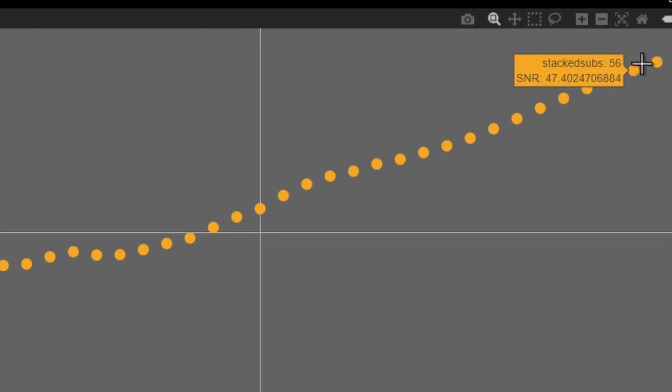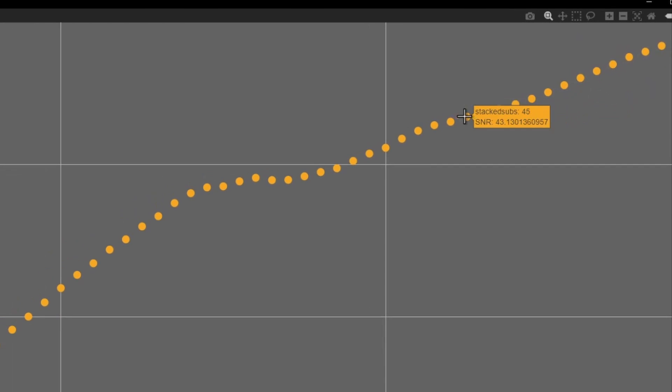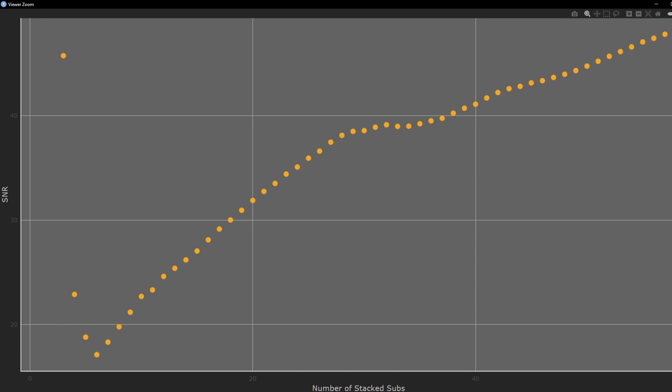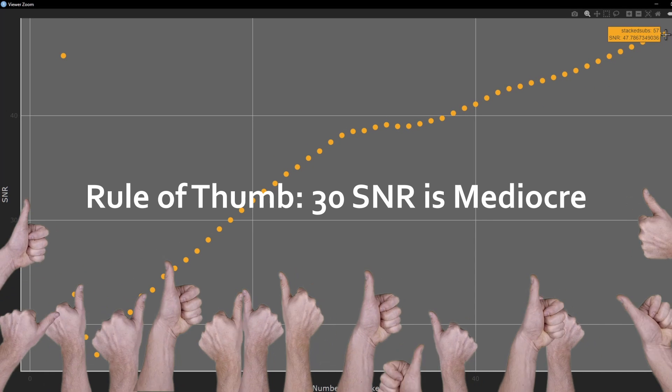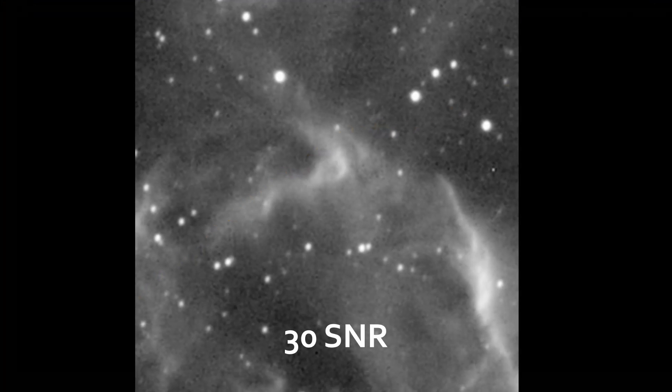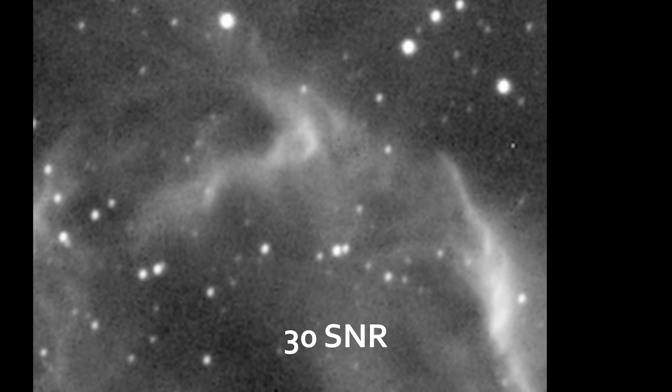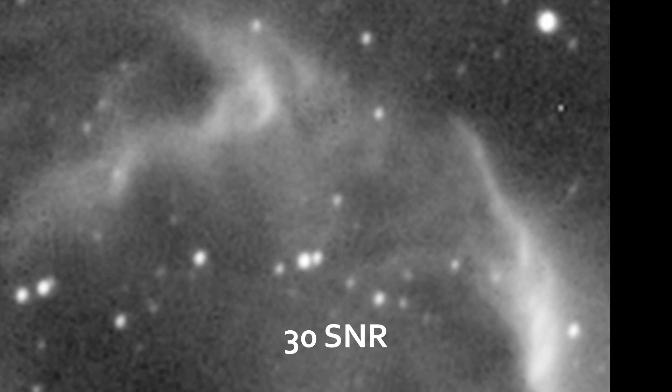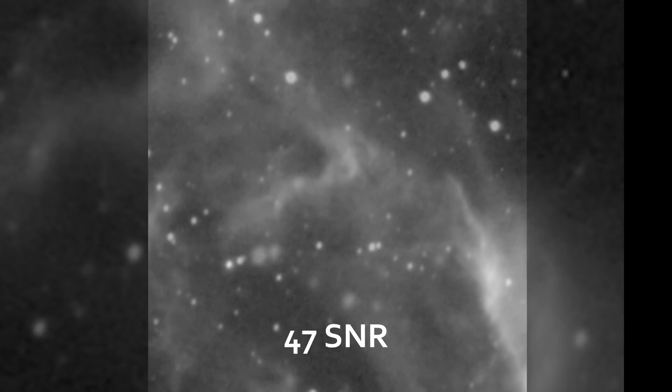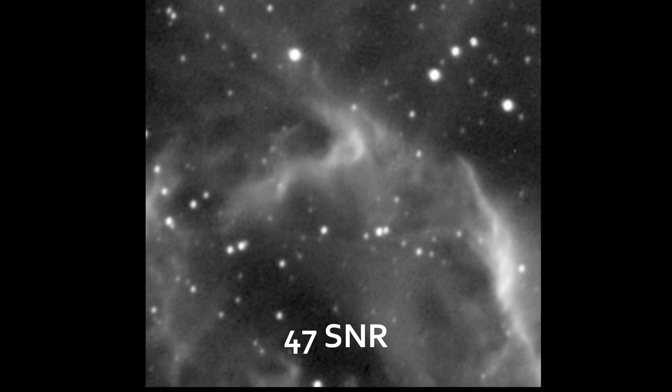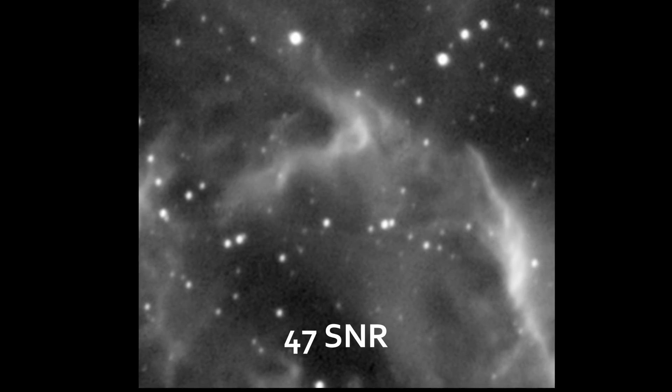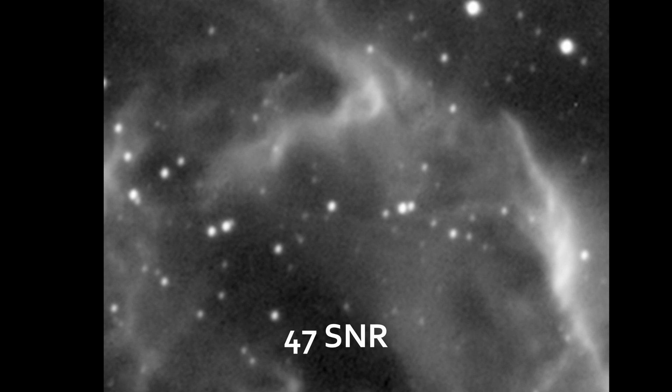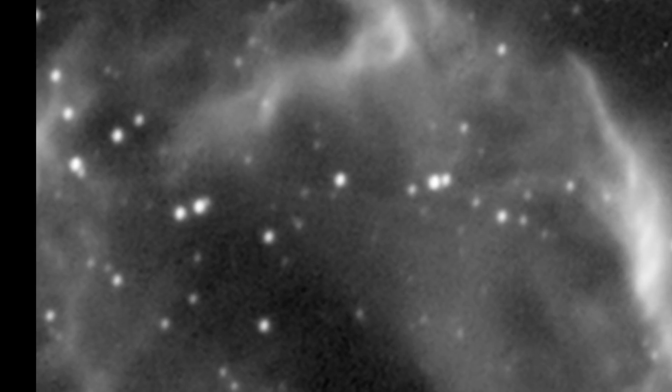But what about an SNR of 30? You know, the number that my thumb said was mediocre? Well, this is what that looks like. It only takes 17 subs to get there. You can see it looks okay. There's structure, but it's still quite noisy still. An SNR of 45 is almost good. A lot less noise. Let's look at a nice animation that shows each image as it's stacked and its corresponding SNR.